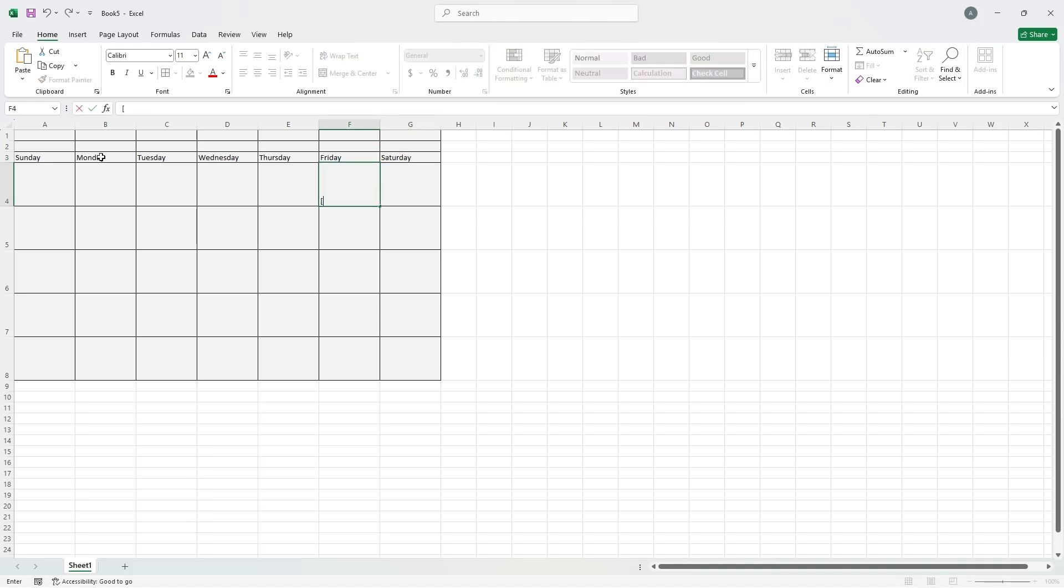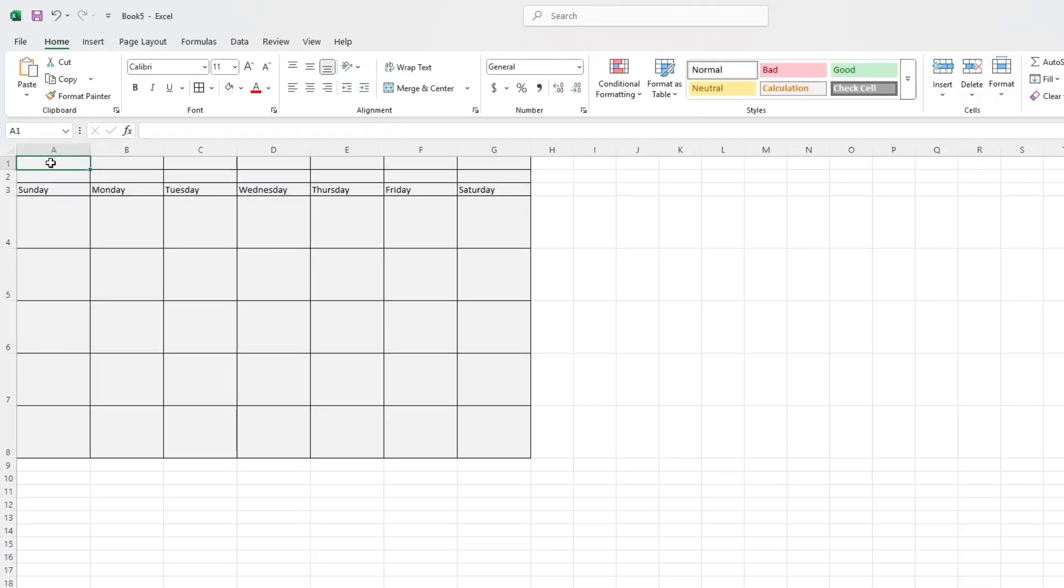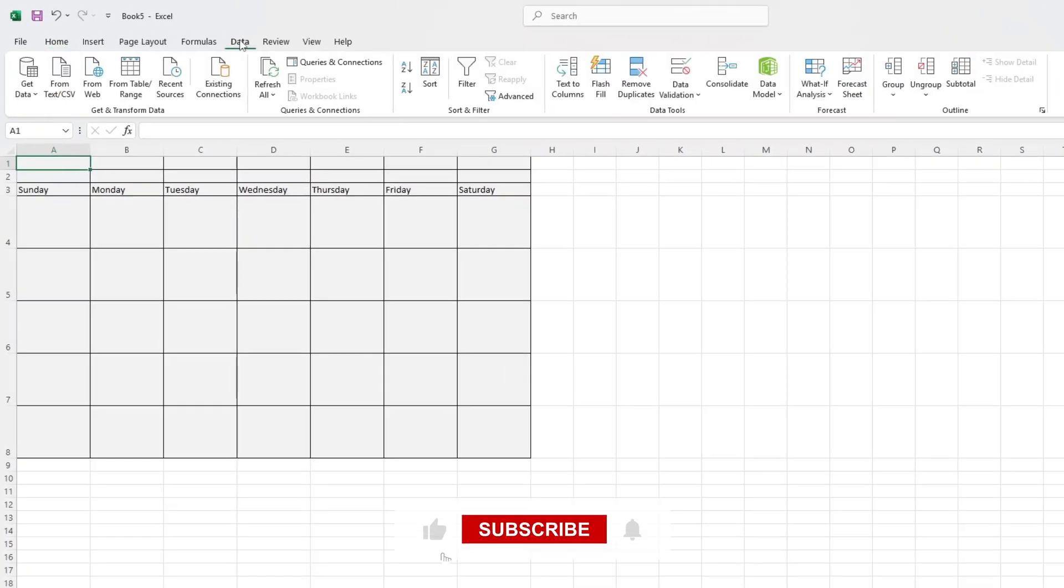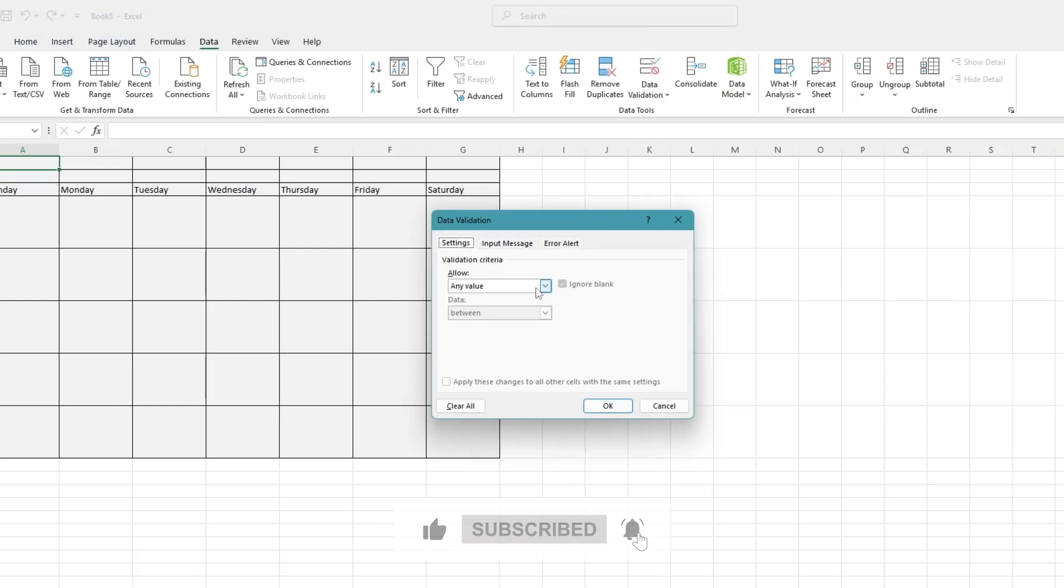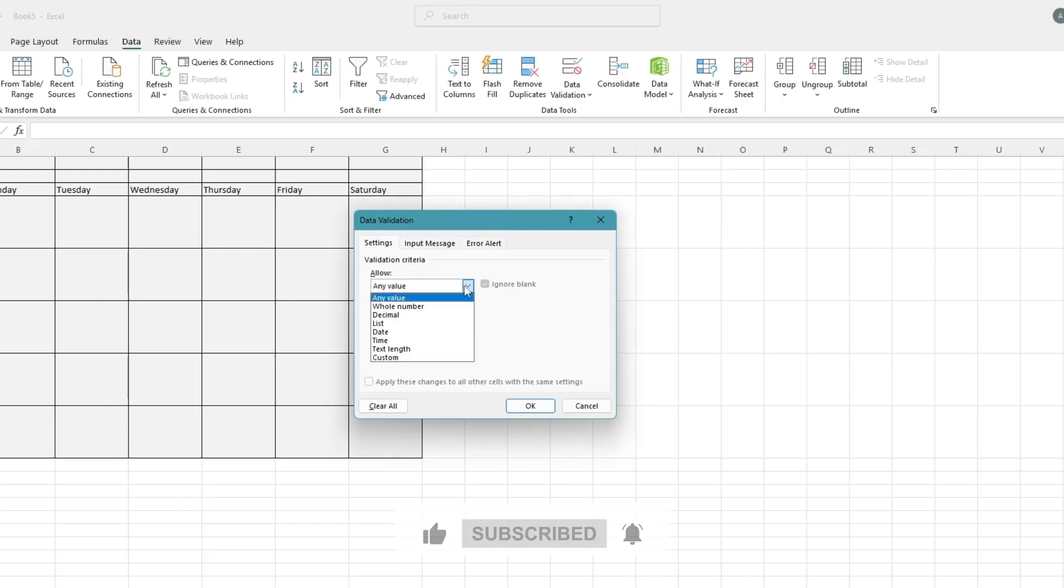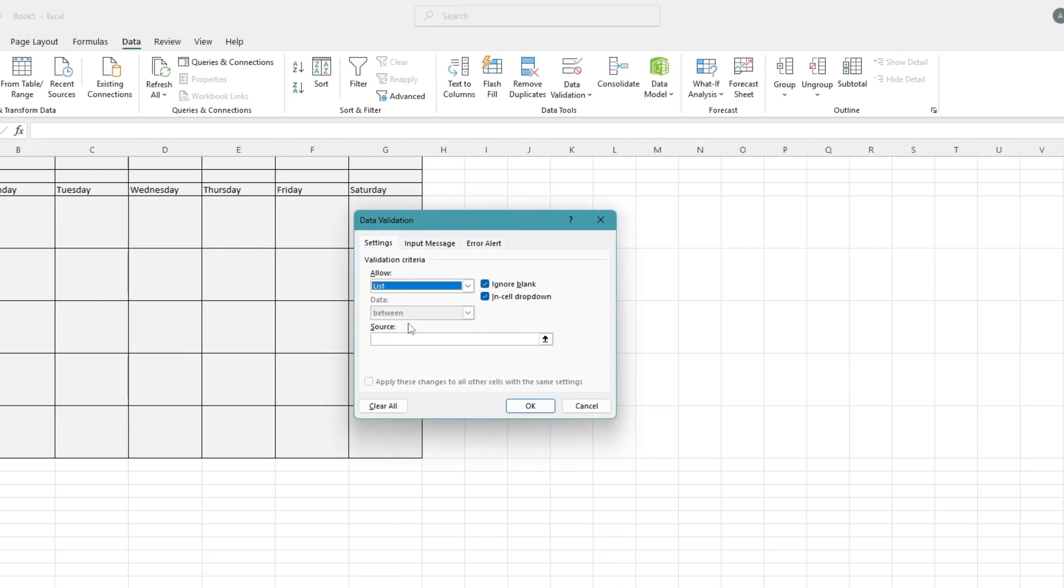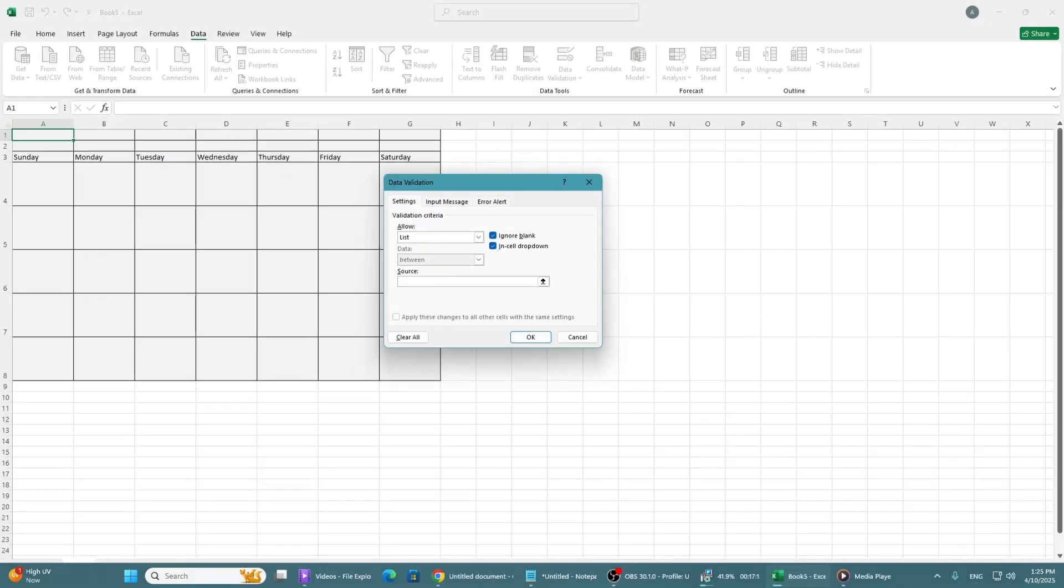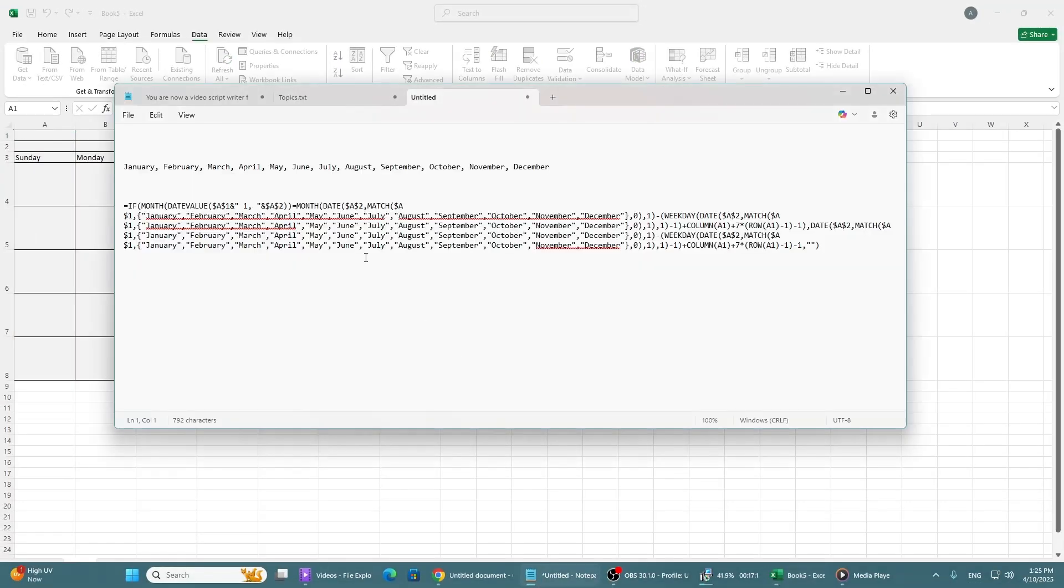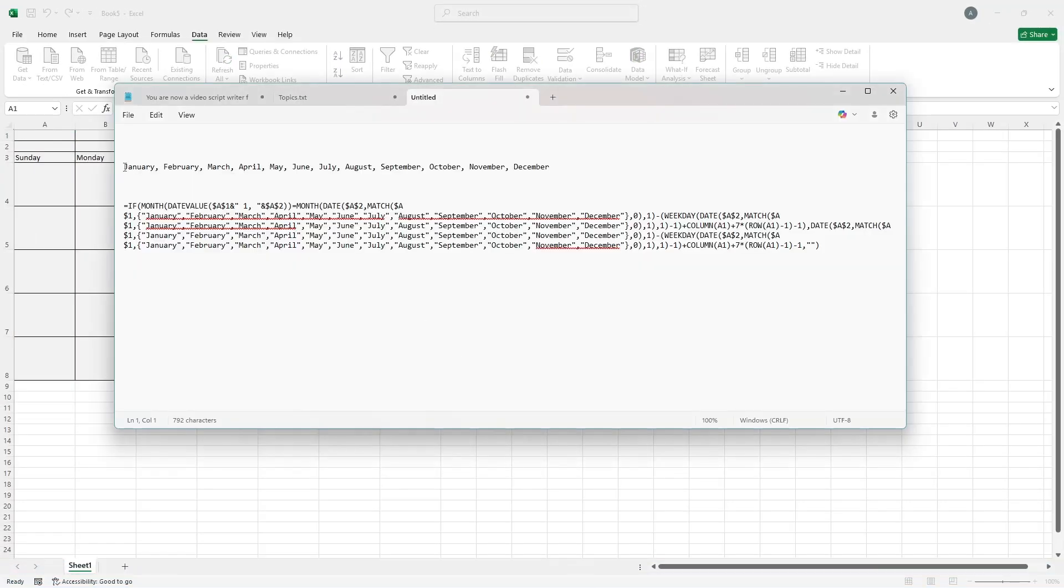Now we'll add a drop-down list for the months. Click on a cell above the calendar grid where you want the user to choose the month. With that cell selected, go to the data tab on the top menu. Click on Data Validation. In the box that appears, choose List from the options. Then, in the source field, type in all the months separated by commas, like this.